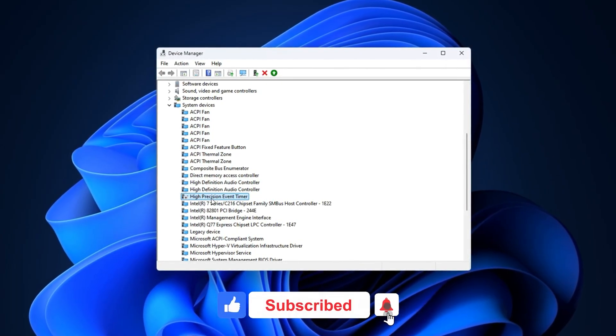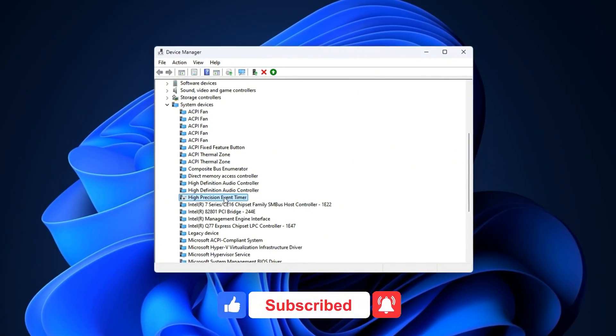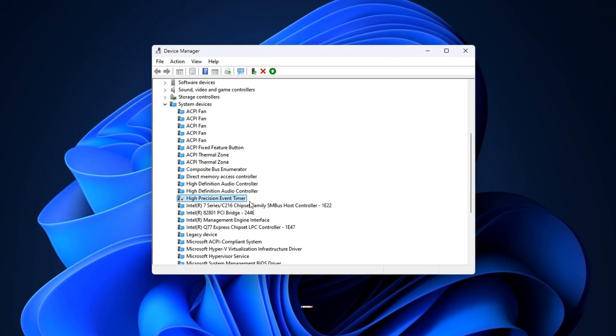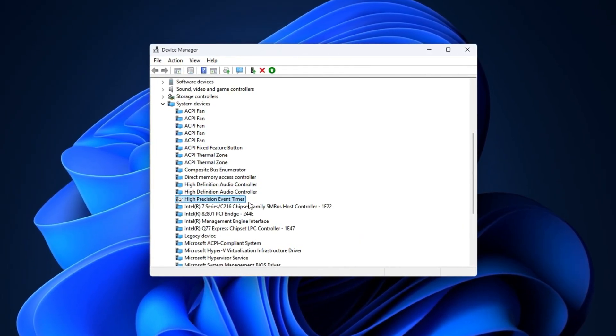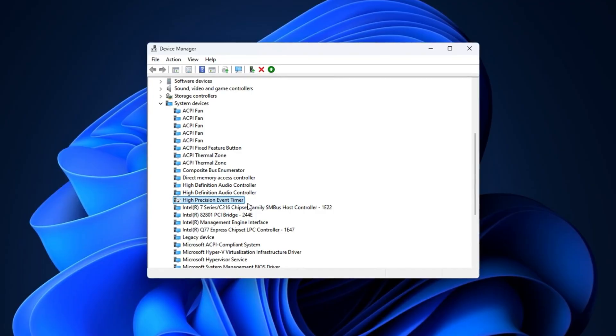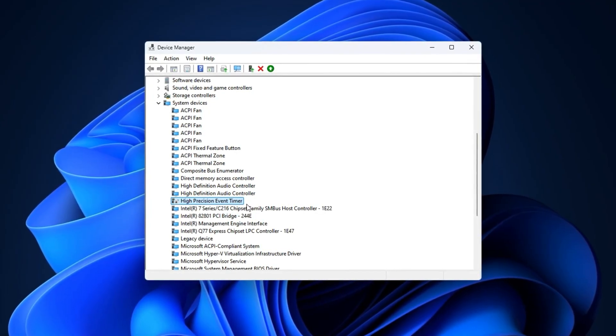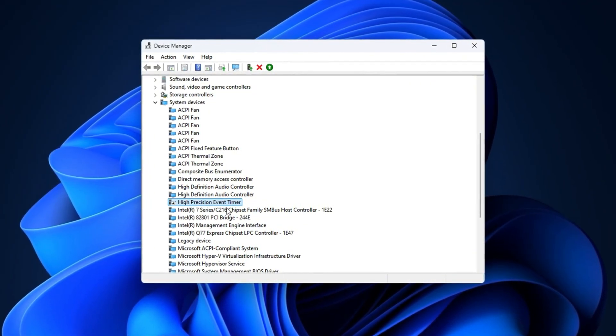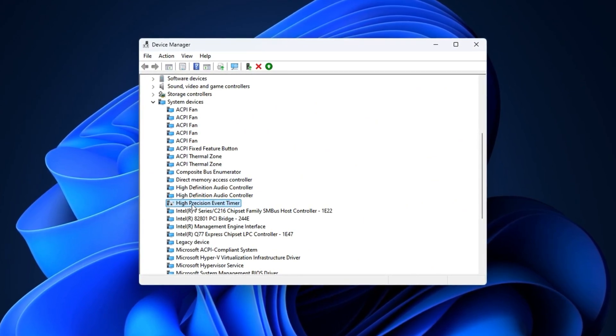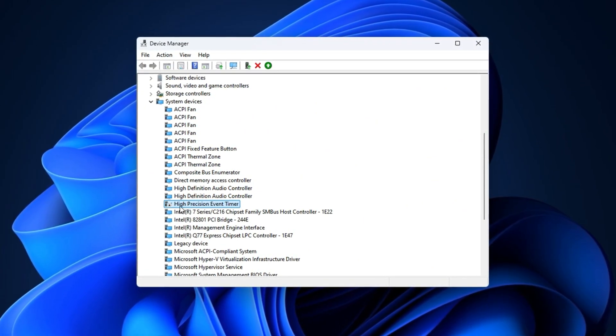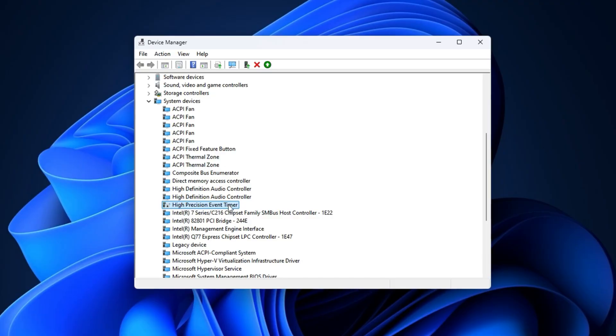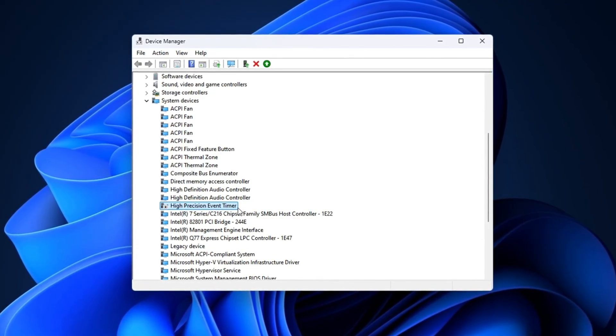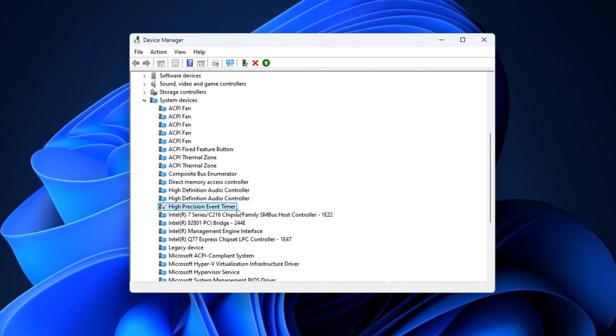What this does is disable a legacy timer that Windows sometimes relies on for managing tasks. But in modern systems, it can actually introduce unnecessary latency. By turning HPET off, you allow your system to handle frame timing more efficiently, which can improve responsiveness and reduce micro-stutters in games like Counter-Strike 2.